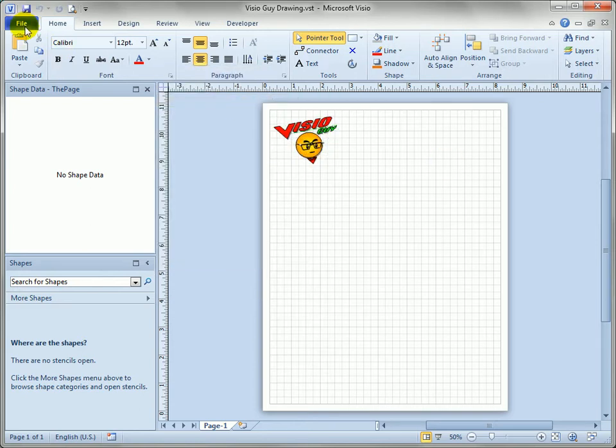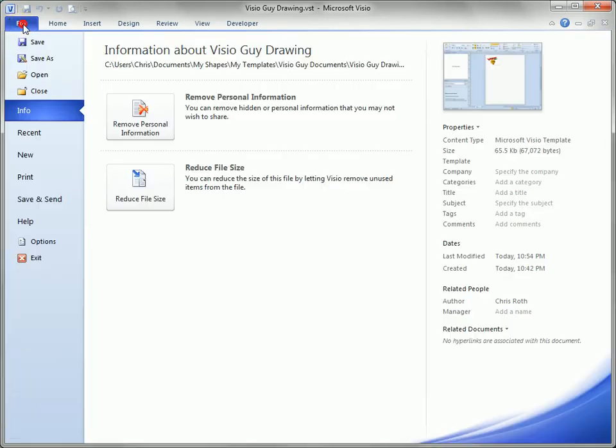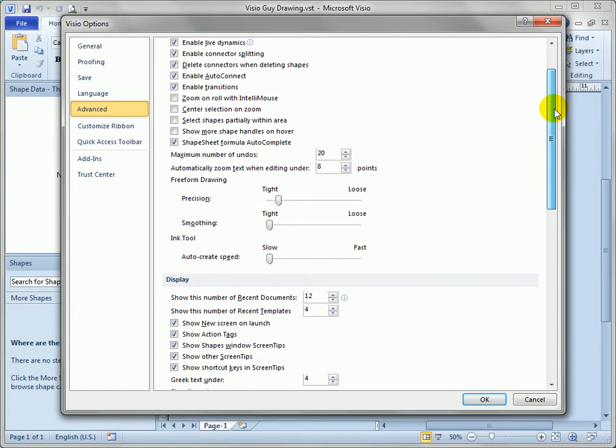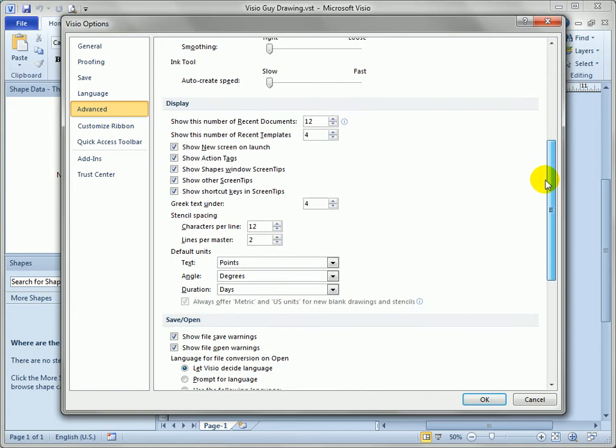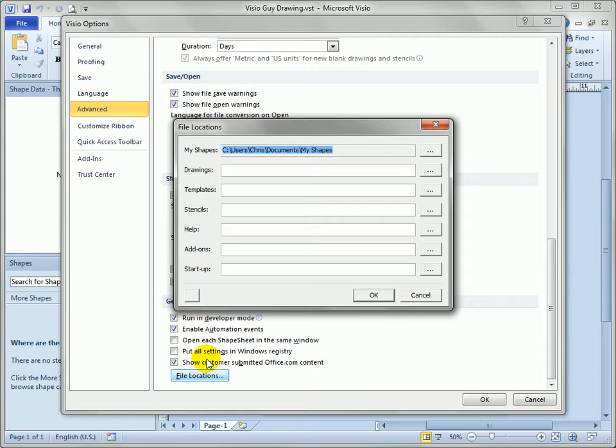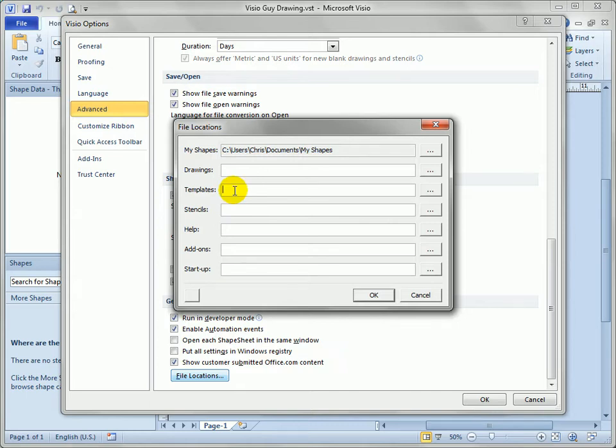So if you go to the backstage area, click on file, go to options, you get the advanced screen right here. Click on that and you can see there's a scroll bar over here that you need to pull all the way down at the bottom until you see file locations. Click on this and you'll see there's several fields that allow you to put custom locations for various things and one of those is templates.